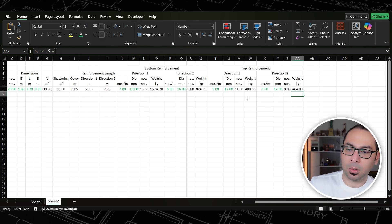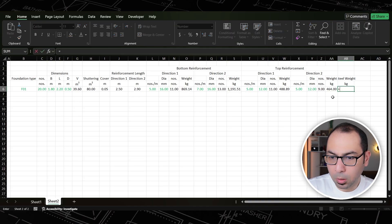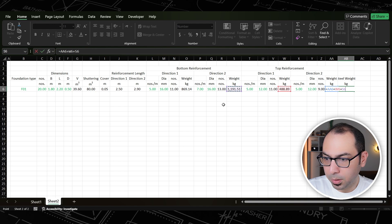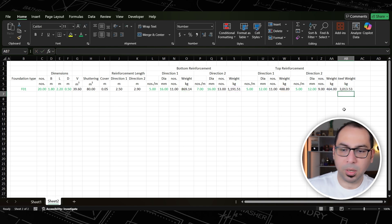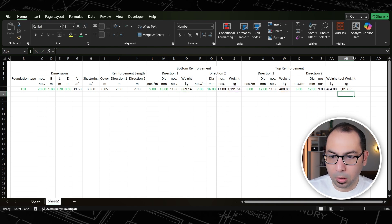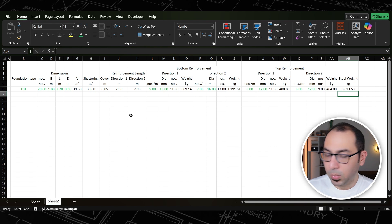Quickly, if we're meeting for the first time: I'm Ahmad Adel and you're watching Cost Engineering Professional, where I help you develop skills to elevate your cost engineering career — subscribe if that interests you. To get the total steel weight I simply sum the weights from all four directions: bottom direction one, bottom direction two, top direction one, top direction two — giving 3,013 kilograms.